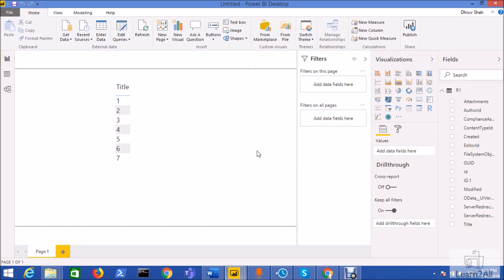So the report has been generated. Now you just need to save this report file and publish in your workspace as per your convenience. So this is how we can easily create the Power BI template file for the SharePoint data source. You can create the same template file for different other data sources as well like SQL server or maybe the Excel spreadsheet.